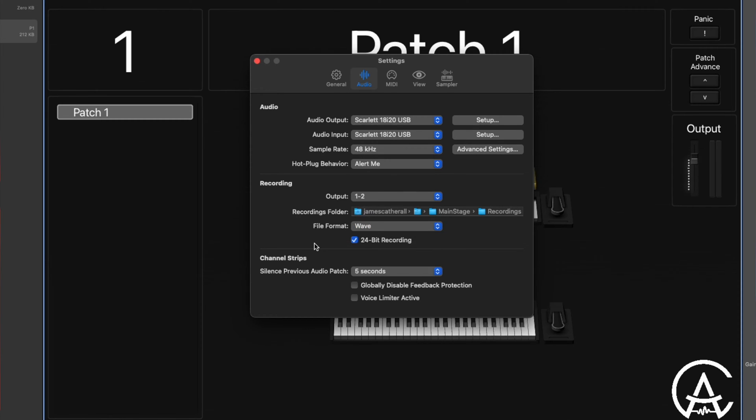At the bottom of the recording section is the 24-bit recording checkbox. If you uncheck it, it's going to record in 16-bit, which nowadays there's really no reason to do. So it's usually better to have this checked at all times.